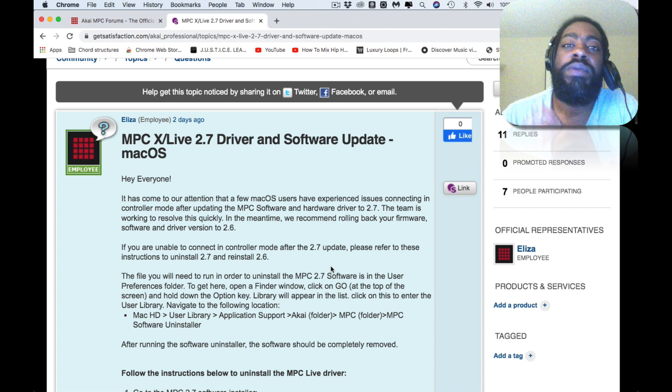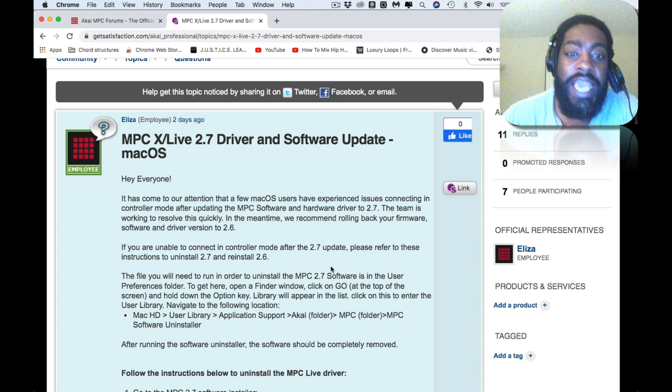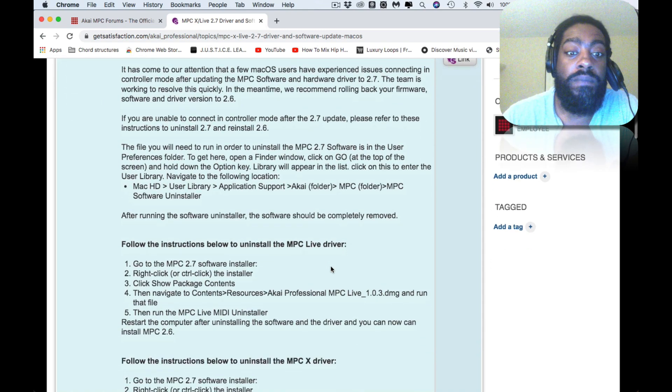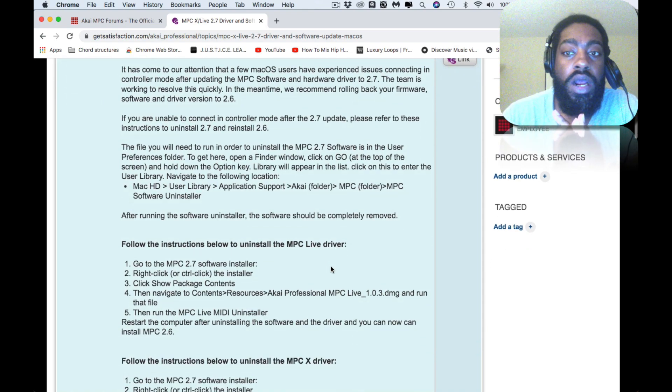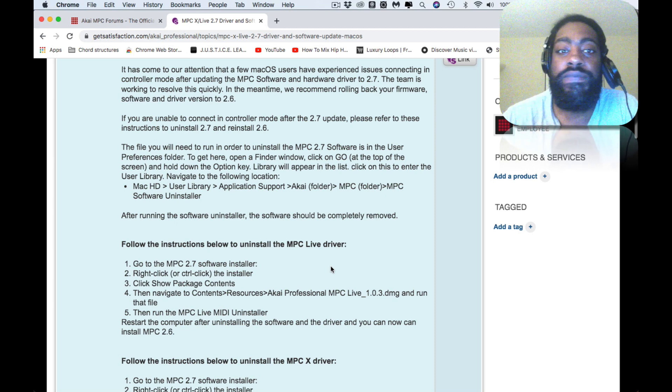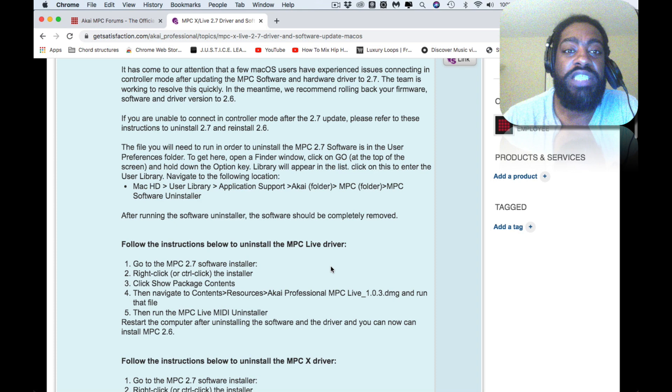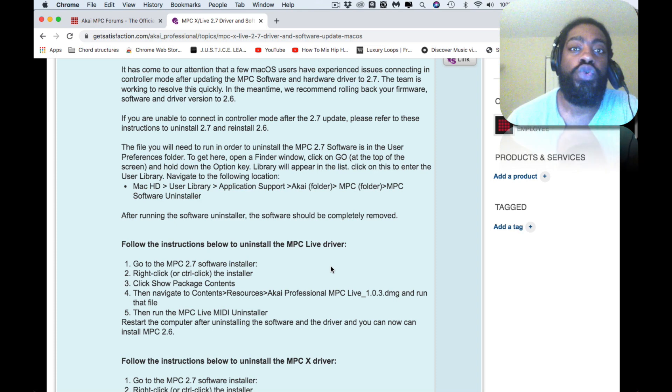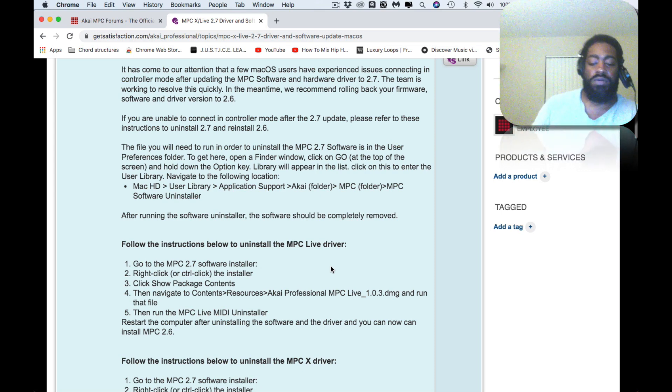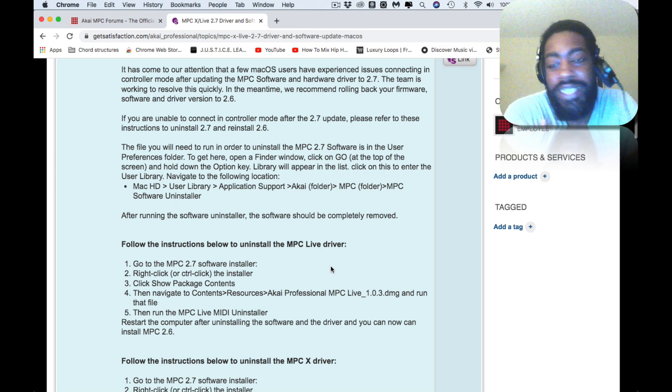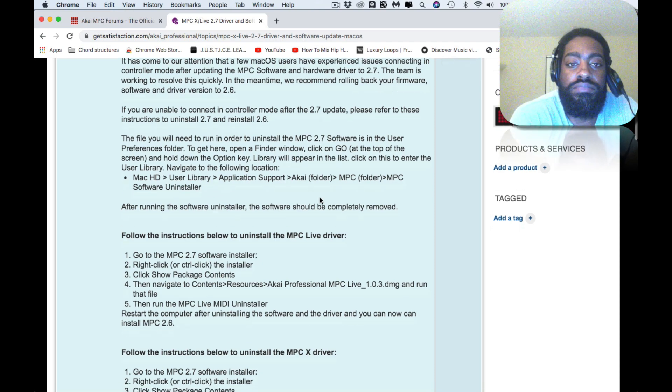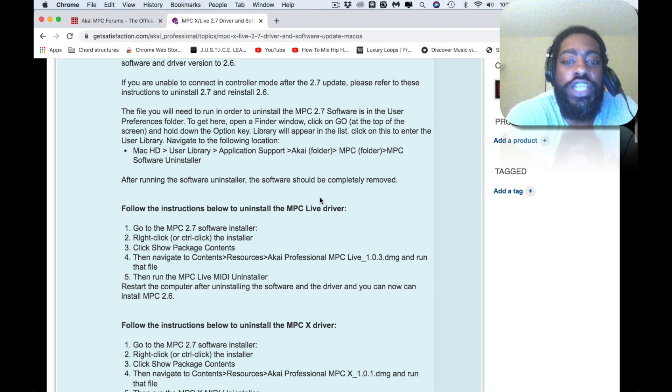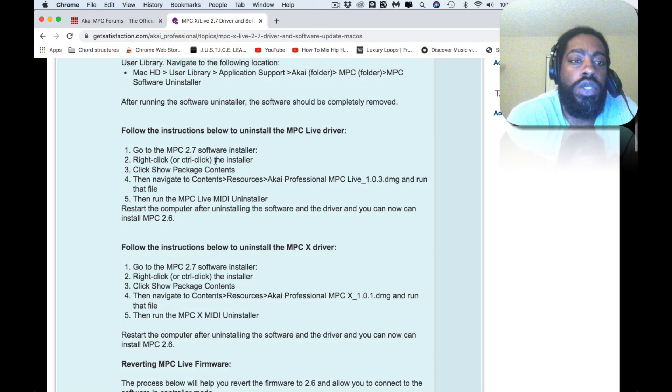They're telling people to go back to 2.6, right? And it's a very tedious task by the way. I just did it and it worked for me, so I'm happy. I would show you guys how to do it, but for the most part it's very simple. I don't have another camera to show you guys the MPC Live, and it's going to be goofy if I hold my phone up to actually get it done.